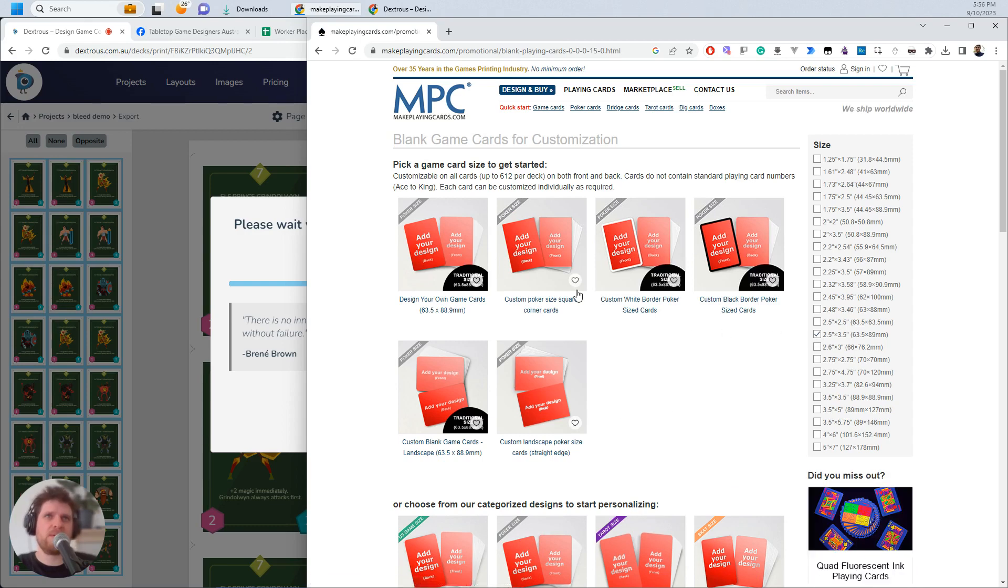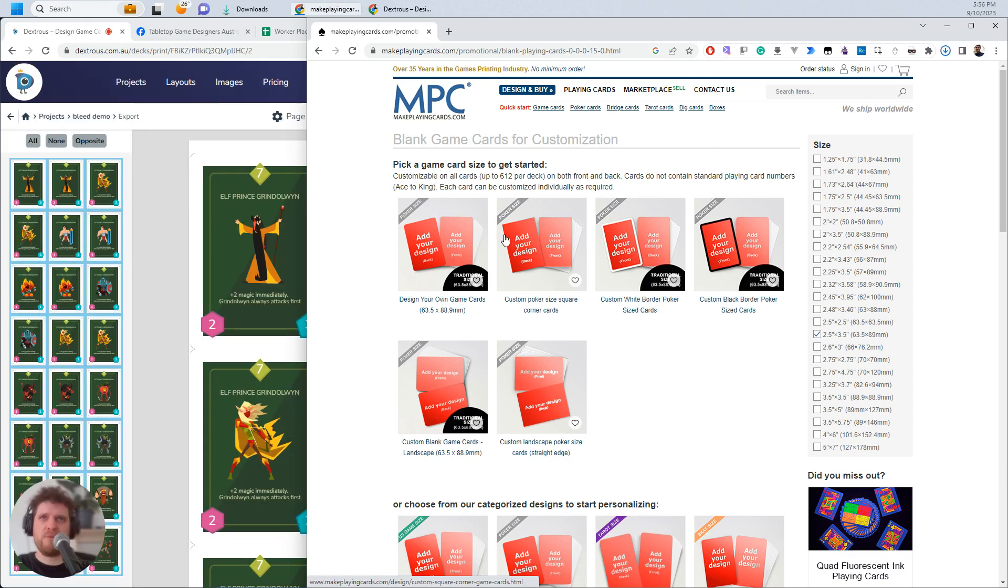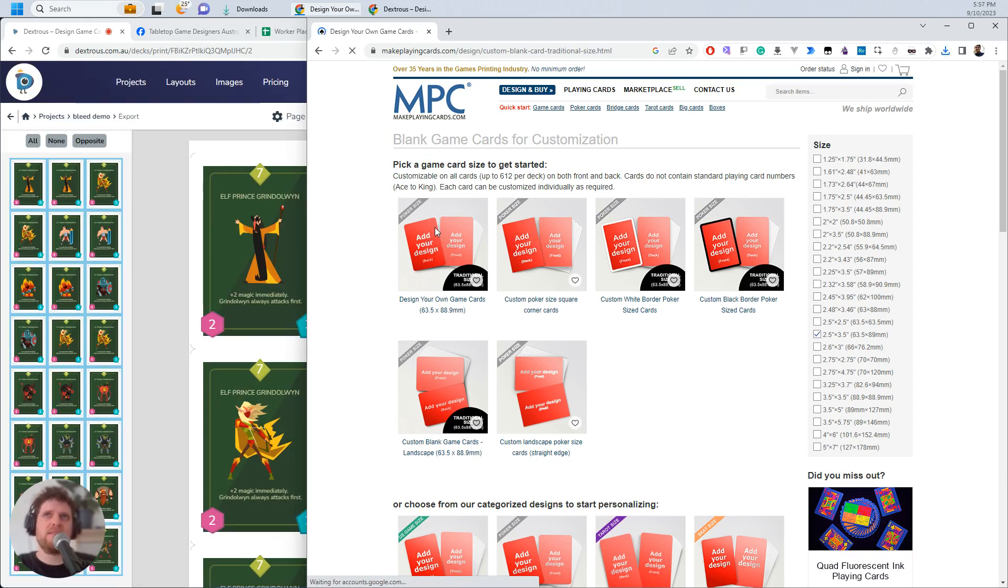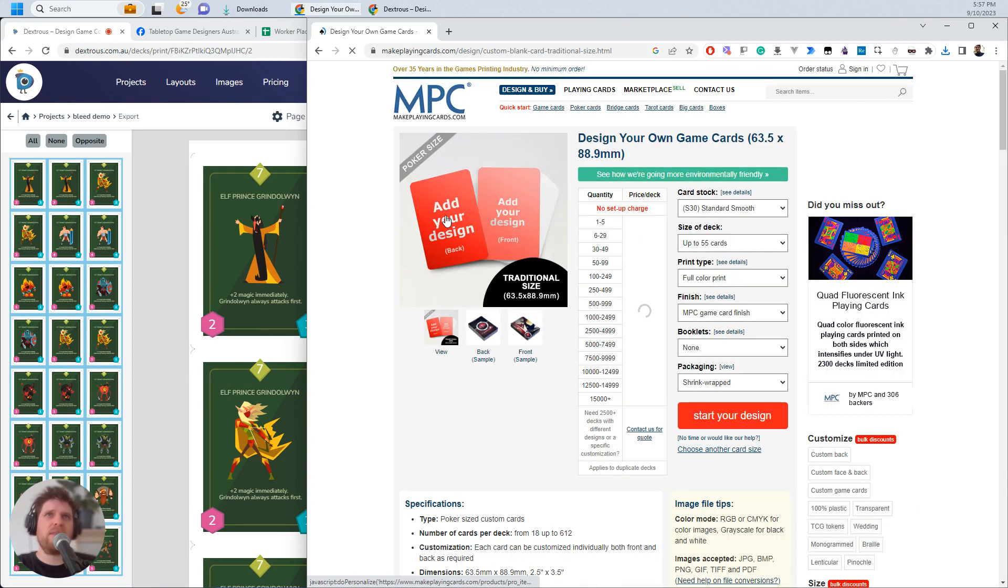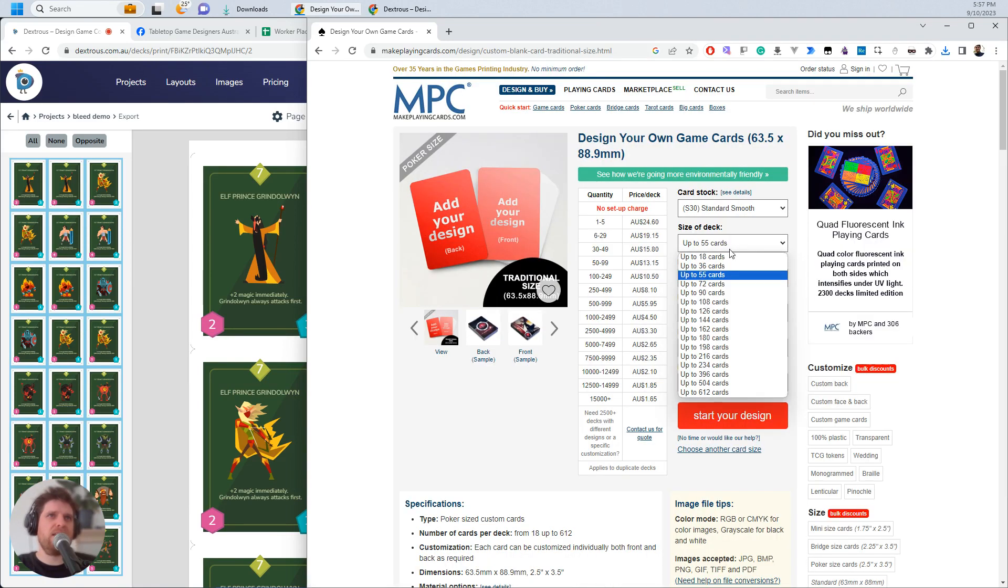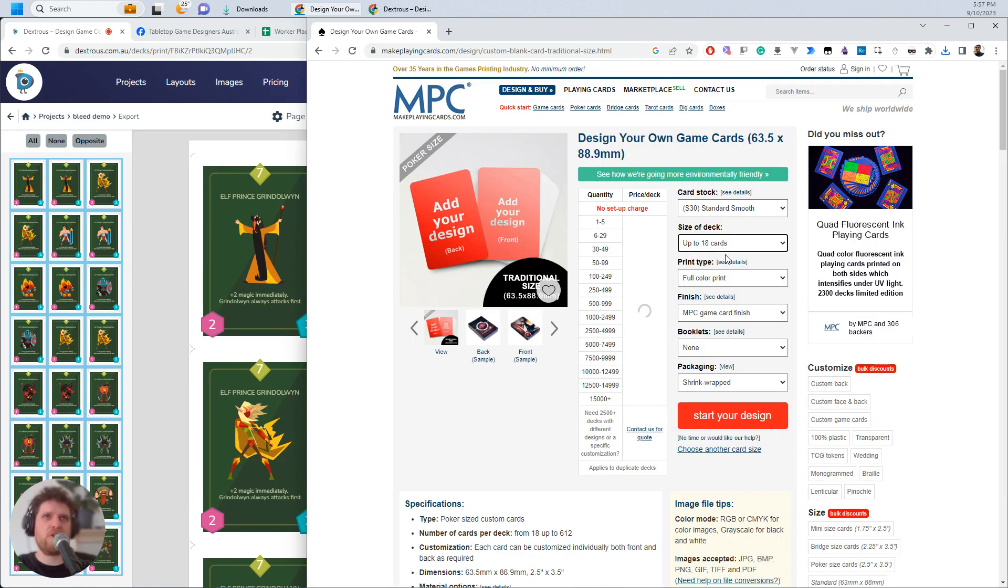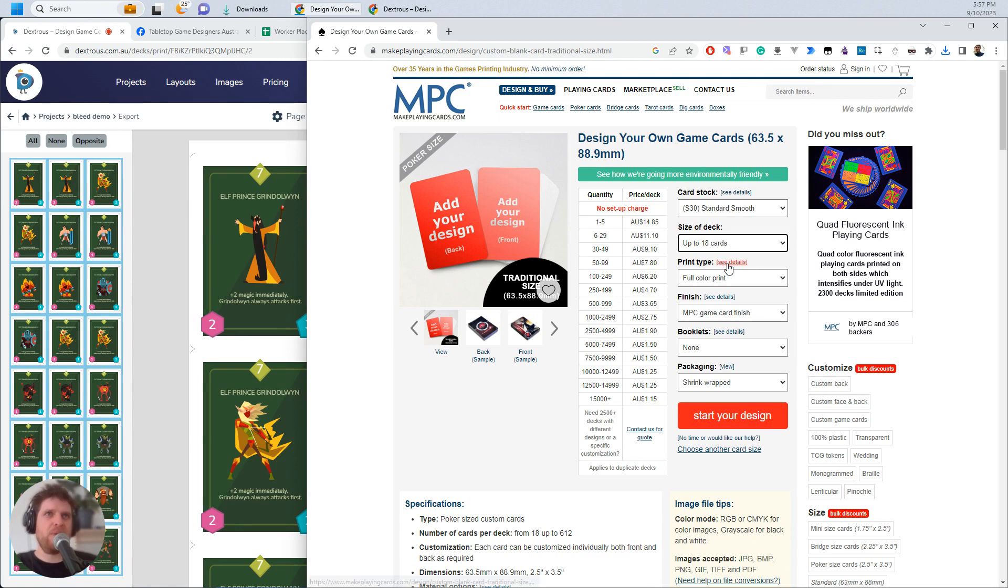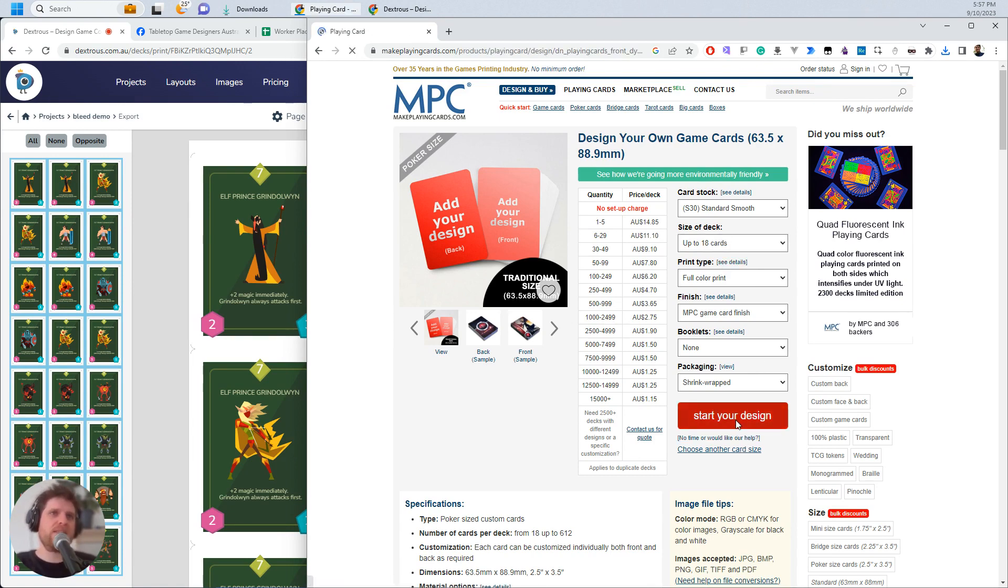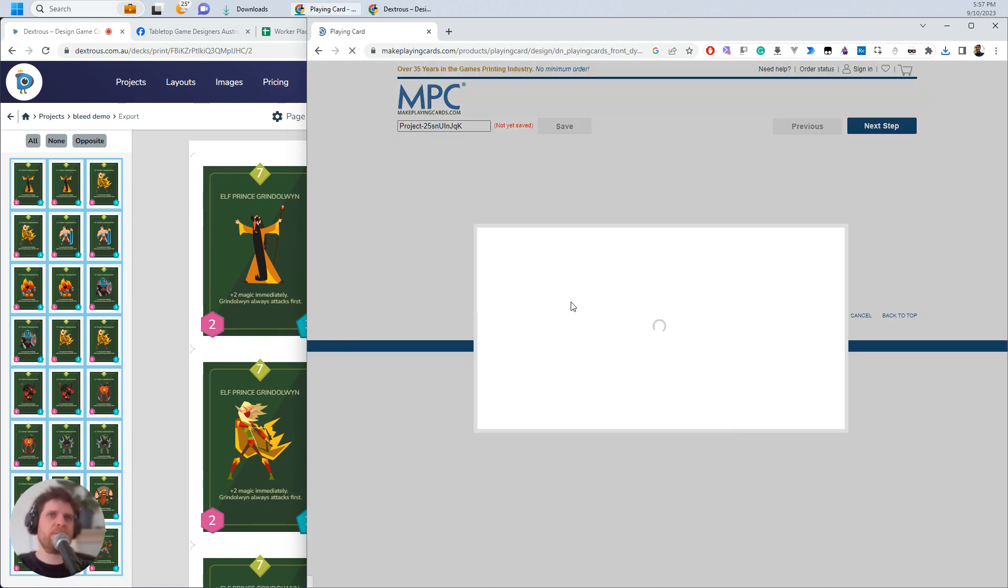Some options come up here. I don't want this white or black border one. I don't want the square corners. I want this one right here. So I'm going to click that. I'm going to put through 18 cards just to show you how this works. But obviously the settings here will be something that you can customize. And then I'm going to click Start Your Design.